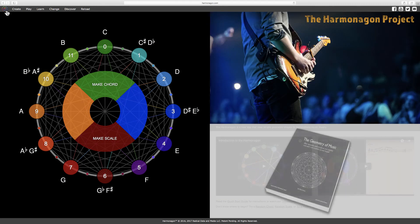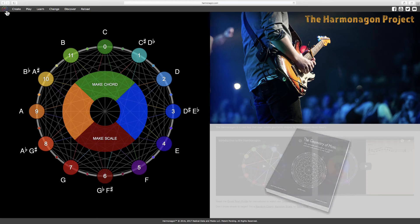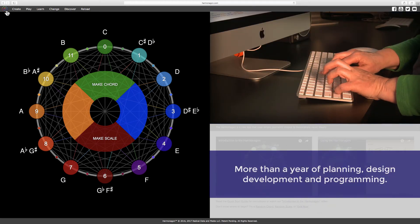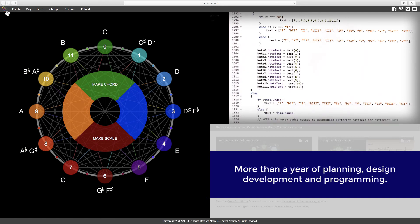The Harmonagon evolved from a book titled The Geometry of Music and is the result of more than a year of planning, design, development, and programming.